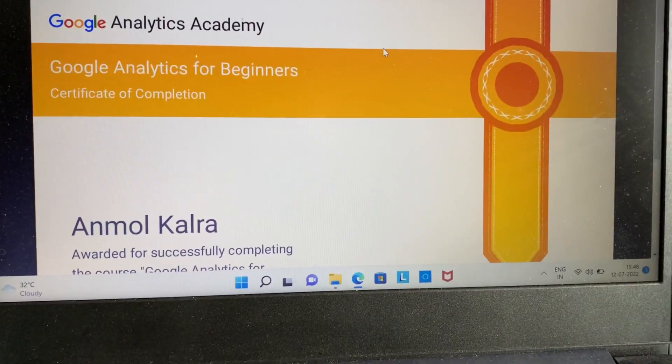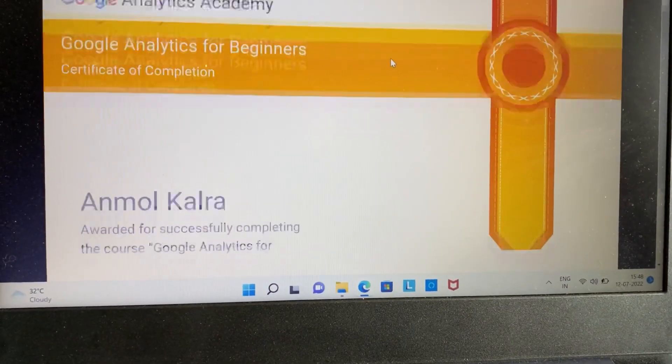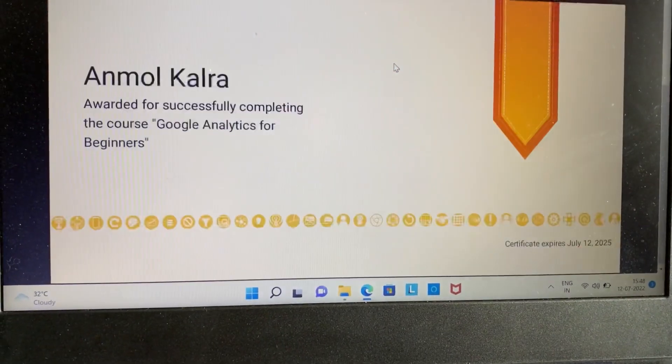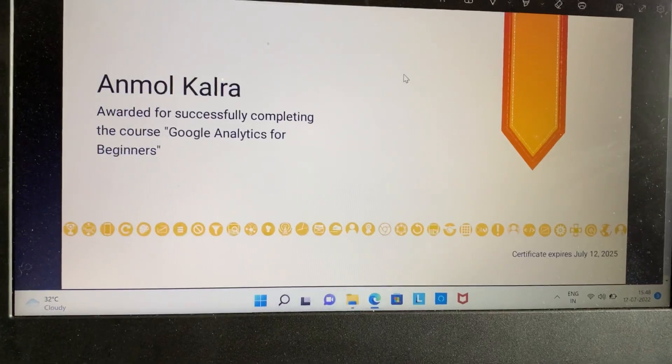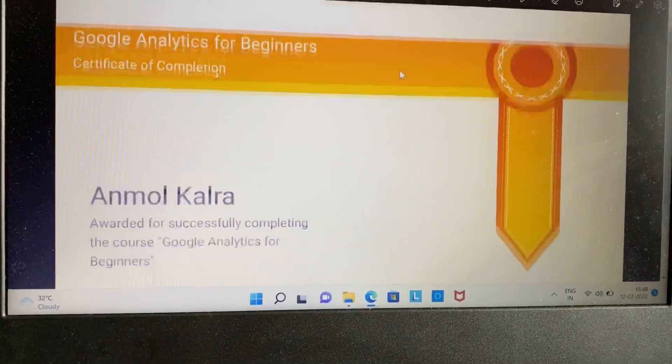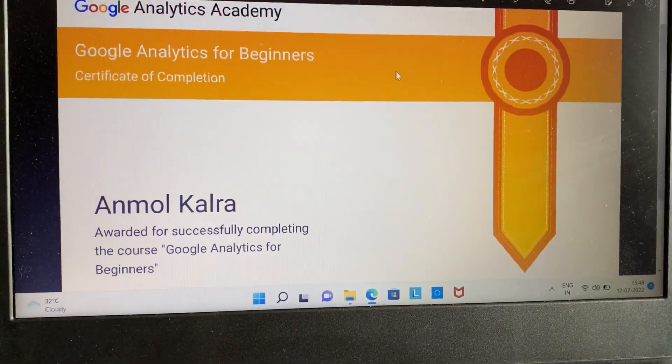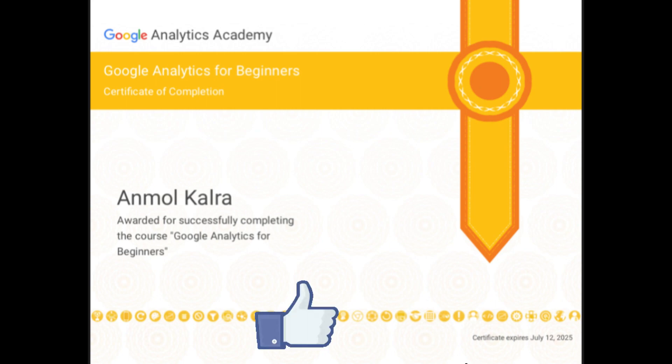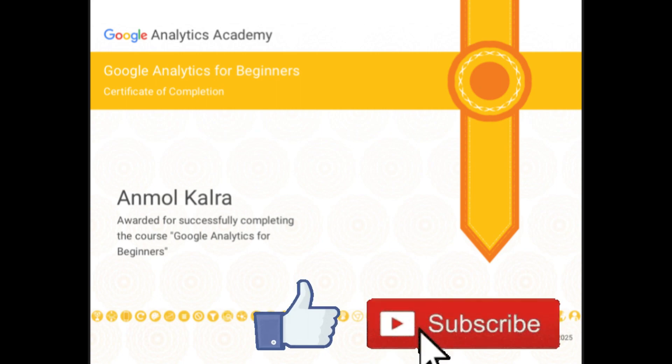The certificate will appear and you can simply save it for future reference. This was it for today's video — hope it was helpful. Don't forget to subscribe to our YouTube channel for more such videos and information.